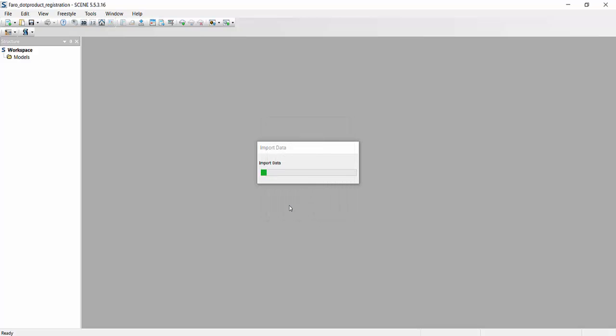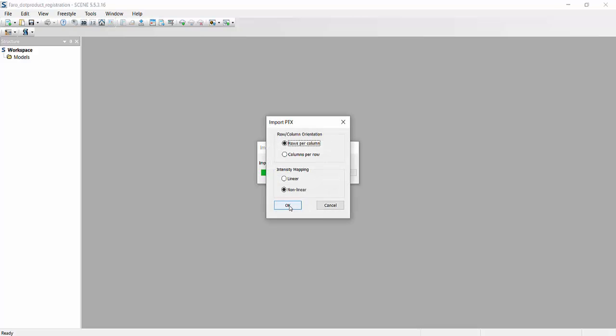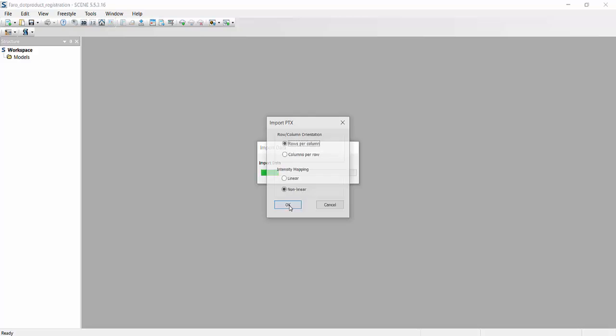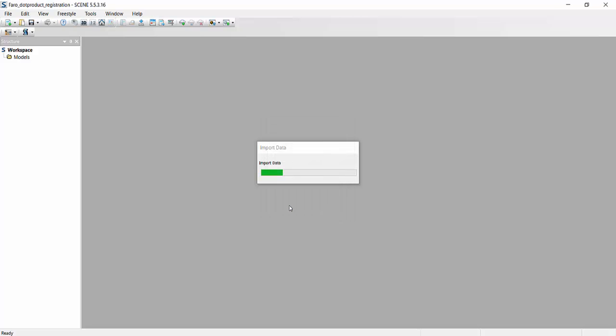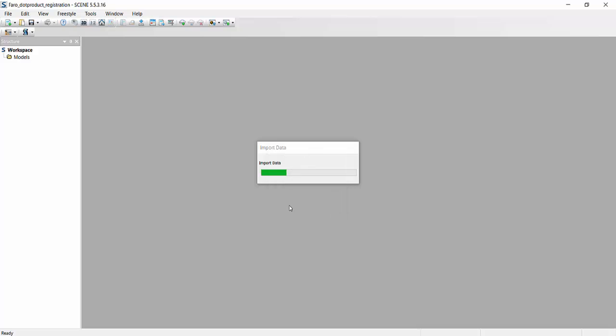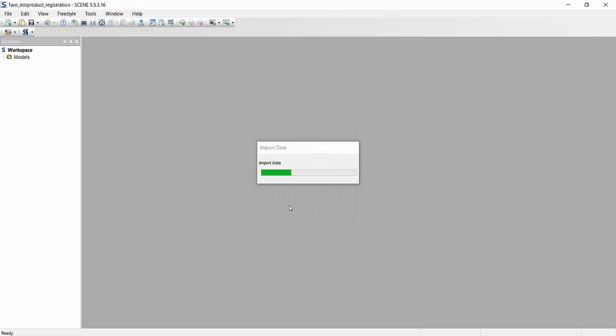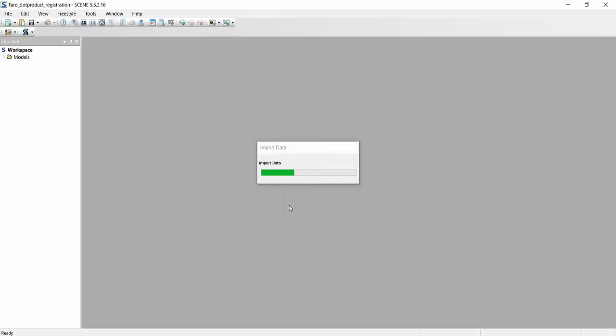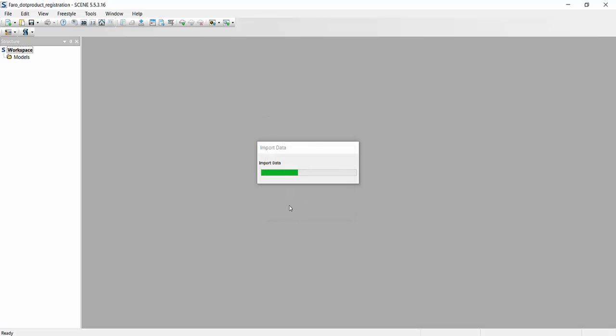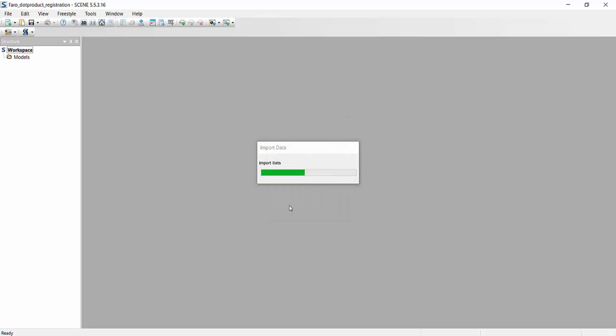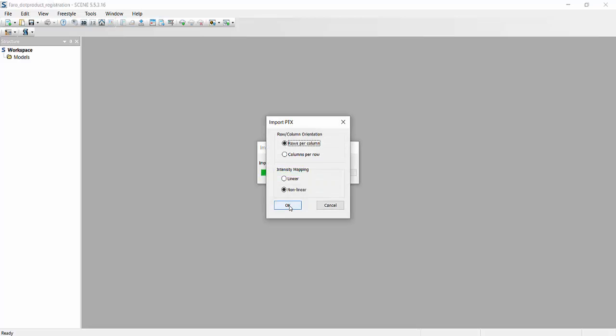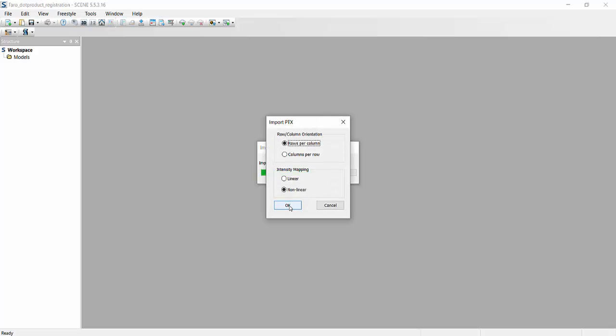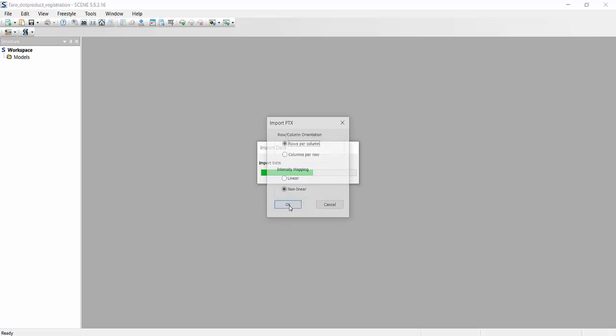And you have to confirm to import. Depending on the size of your scan, this might take a few minutes to just okay every time it wants to confirm the row and column import of your .ptx file. Now this .ptx file, even though it's a single .ptx file, scene for some reason looks at it as individual 3 second scans, depending on the length of the scan.